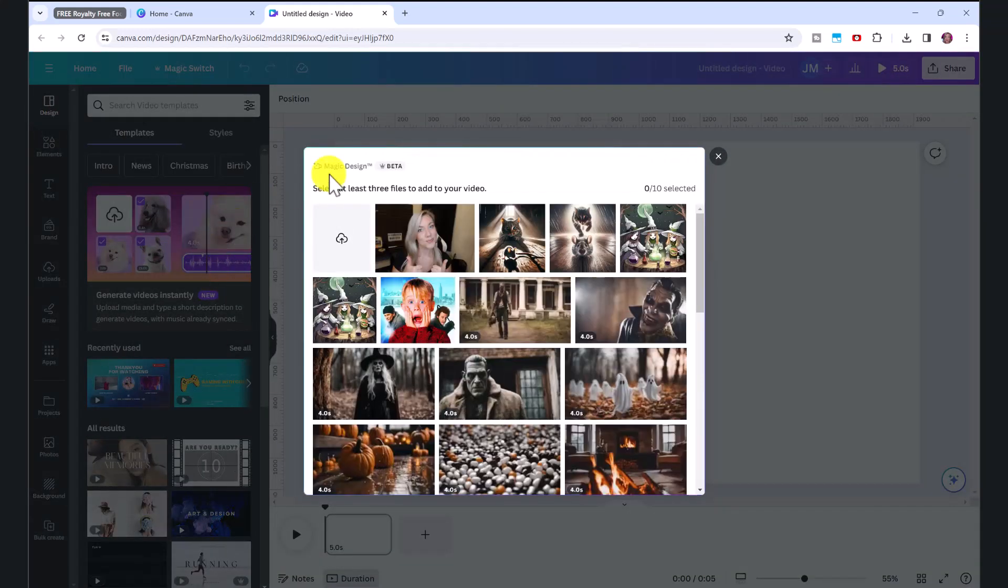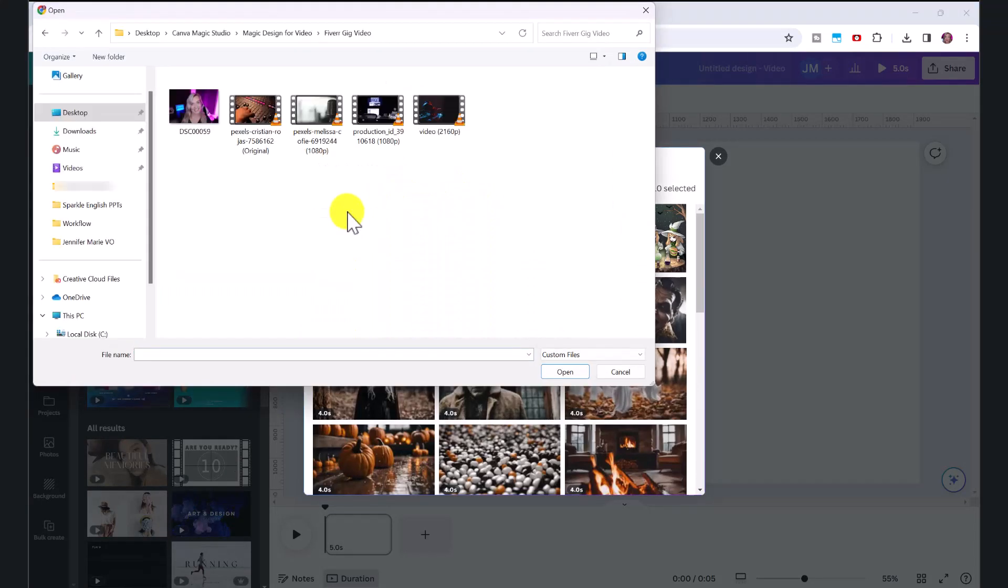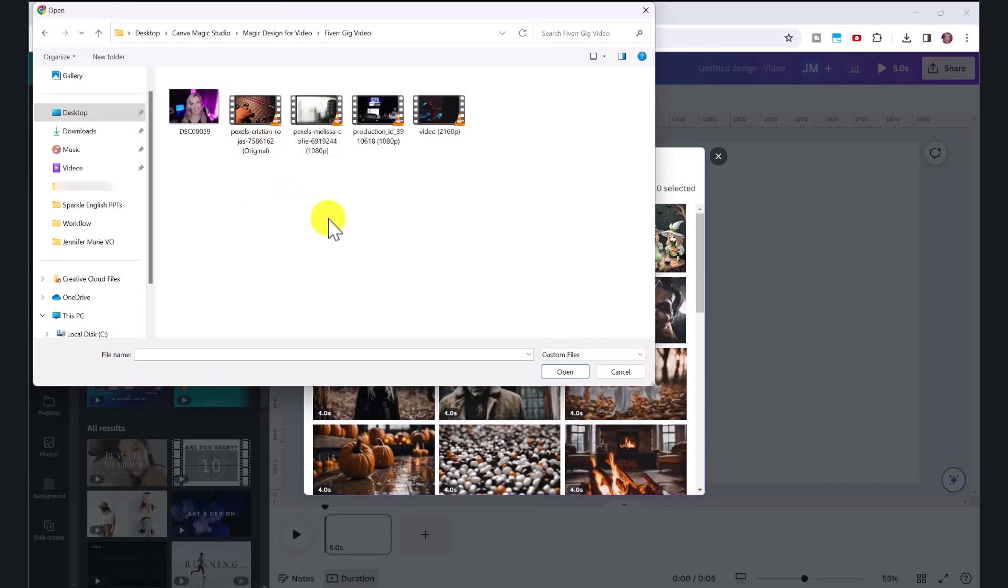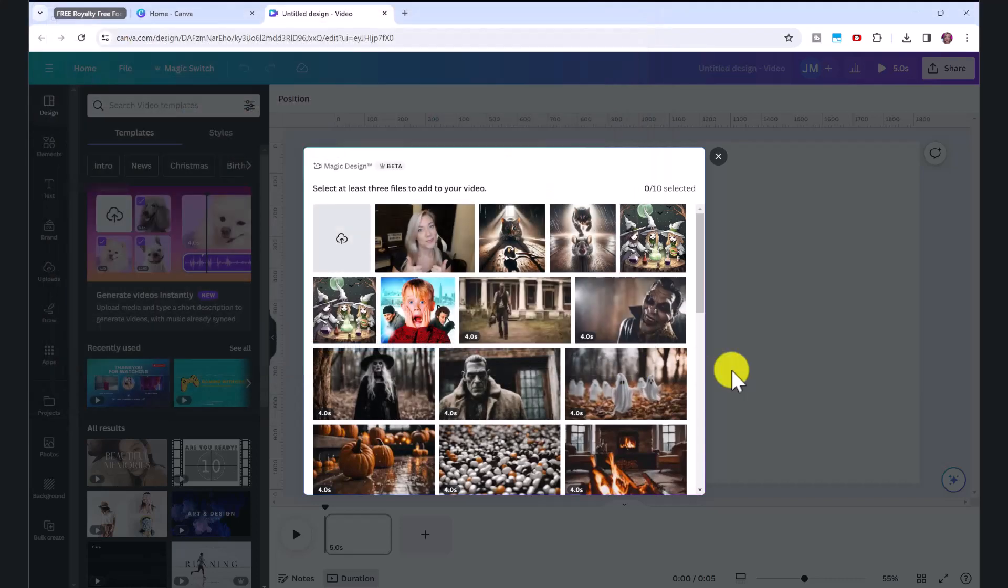So now you have to select at least three files to add to your video. So click here to upload. And four of these I downloaded from Pexels, the websites I just showed you, and then a picture of myself. I will highlight all of these and click open.